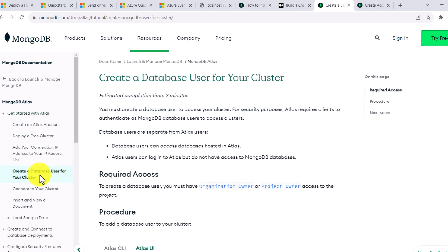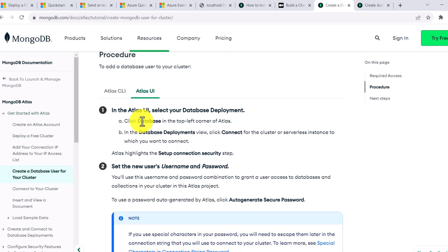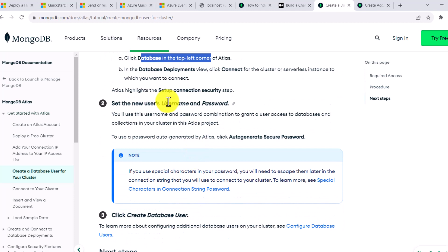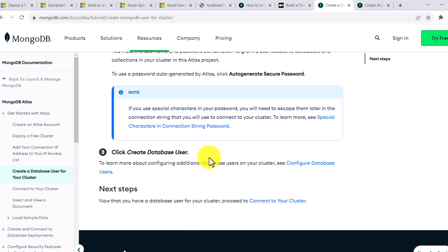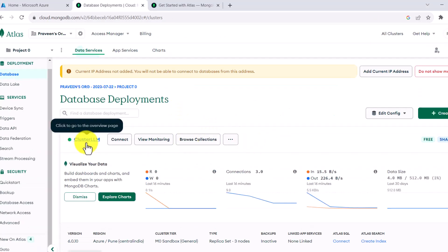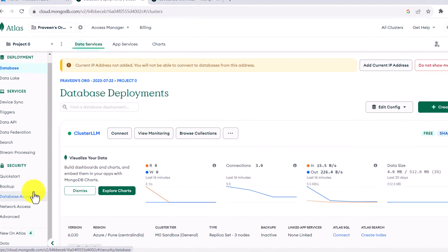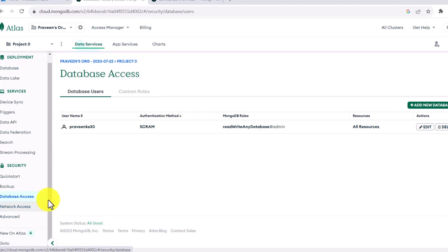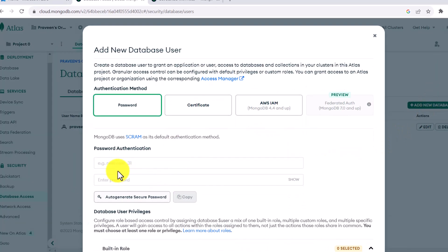Once the cluster is created, you have to create a database user for your cluster. The step-by-step instructions are here — click on 'Databases' and then provide a username and password. This username and password is required so that you can connect to your cluster from outside. Here you can give a manual password or use the auto-generated secure password option.